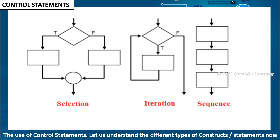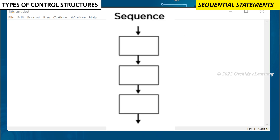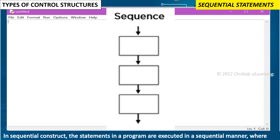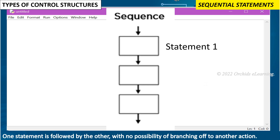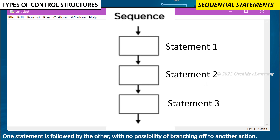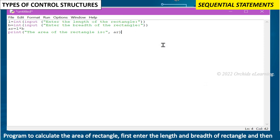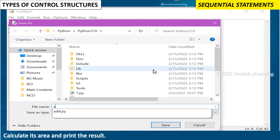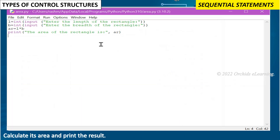In sequential statements, the statements in a program are executed in a sequential manner where one statement is followed by the other with no possibility of branching off to another action. For example, a program to calculate the area of a rectangle: first enter the length and breadth of the rectangle, then calculate its area and print the result.